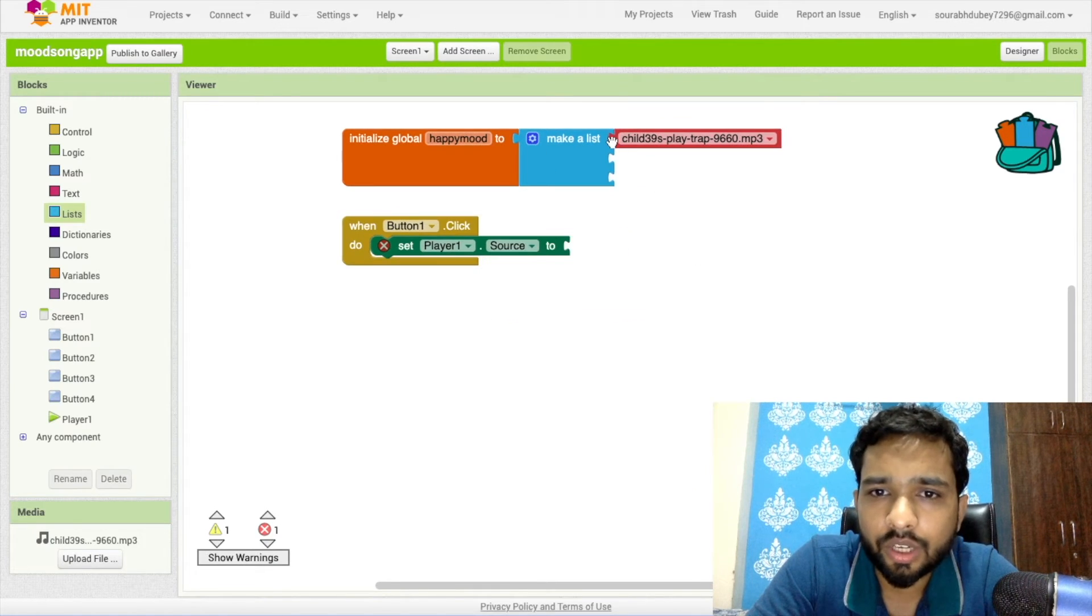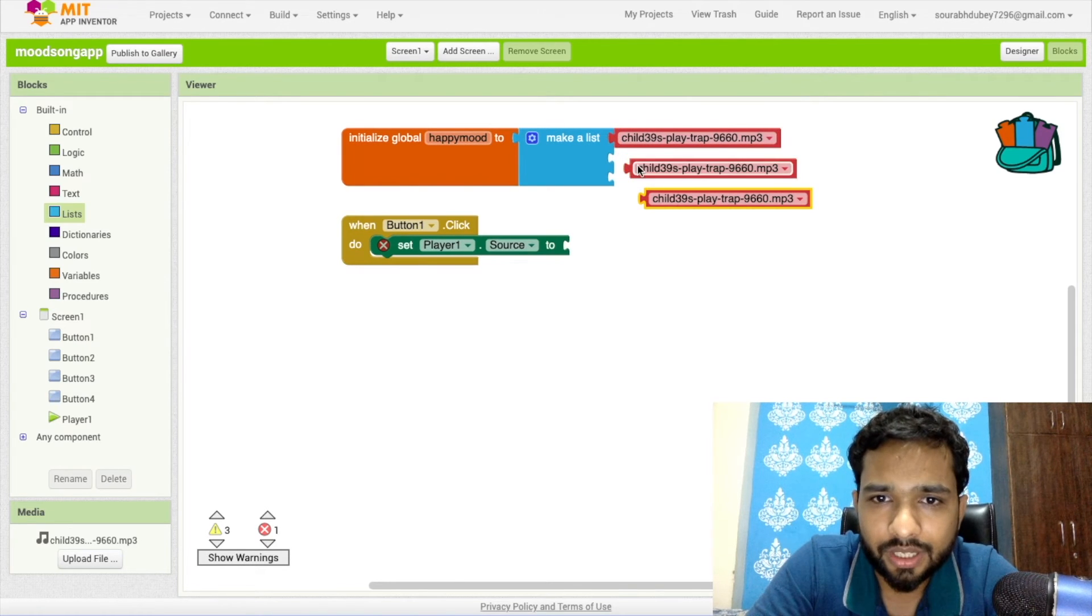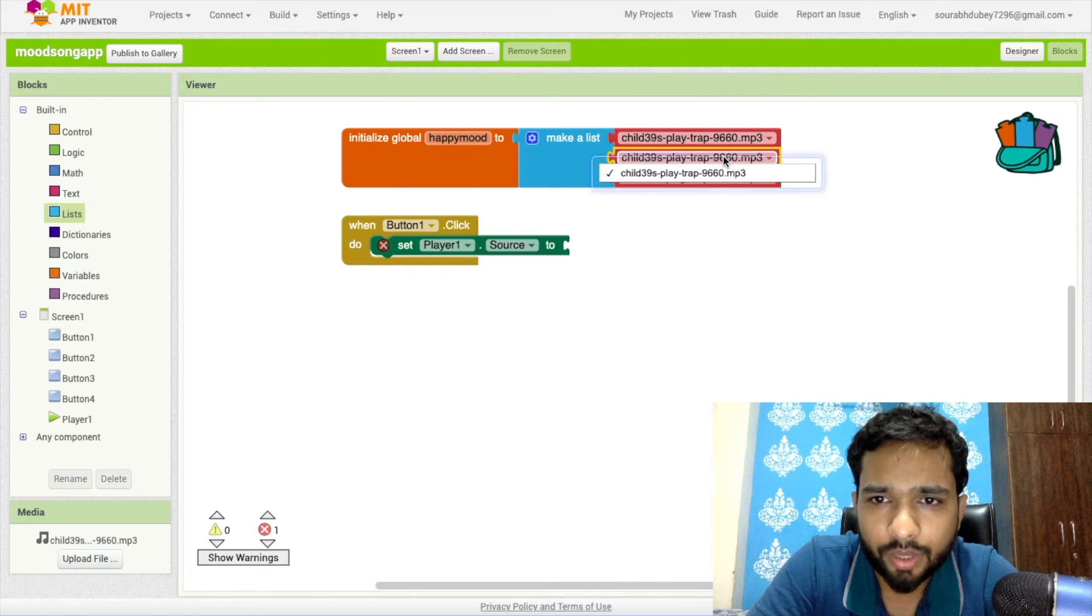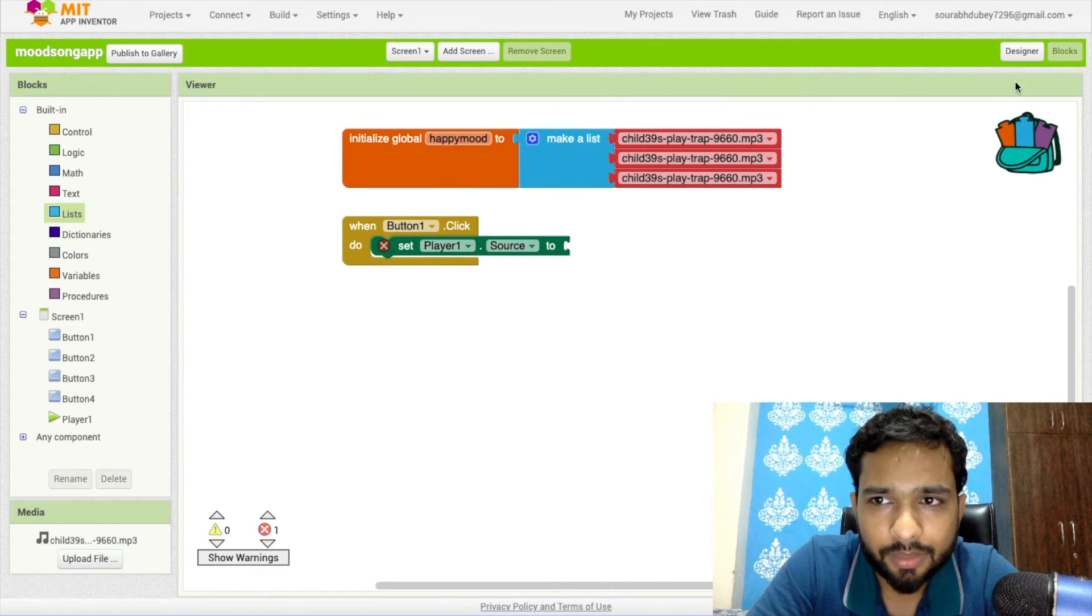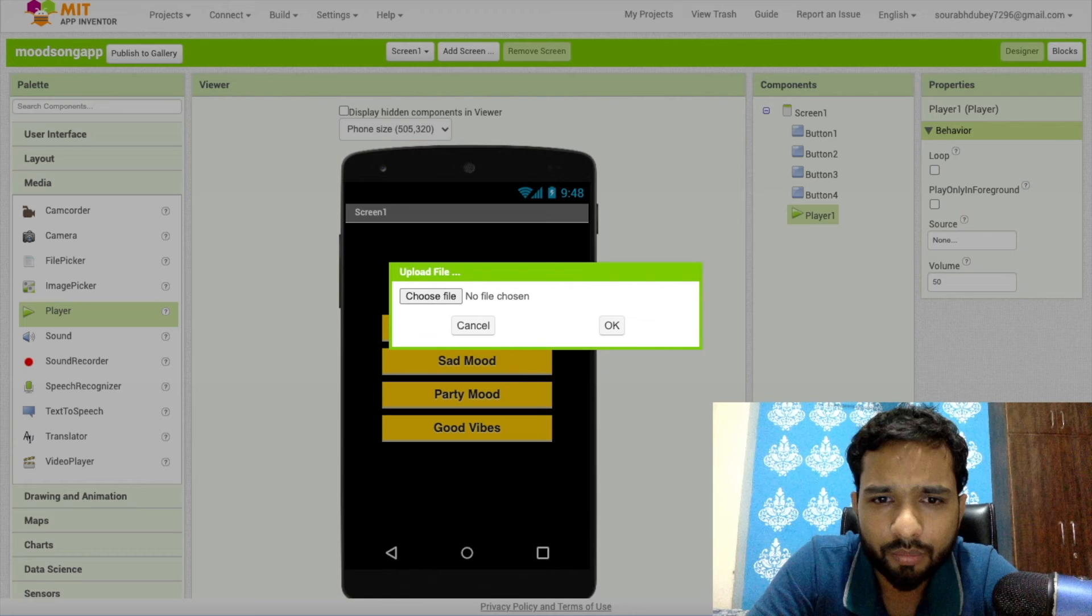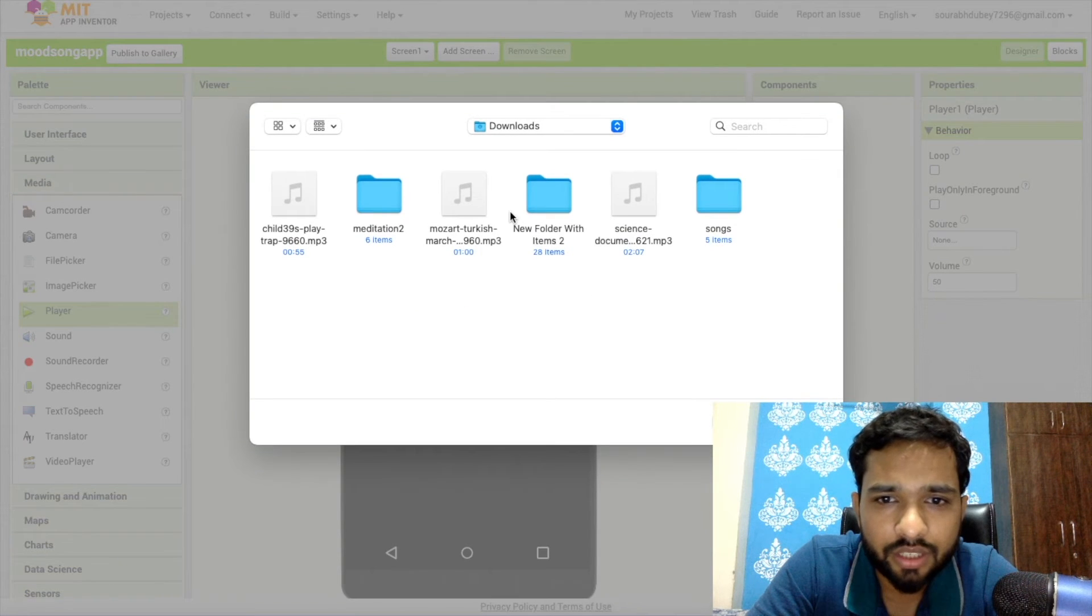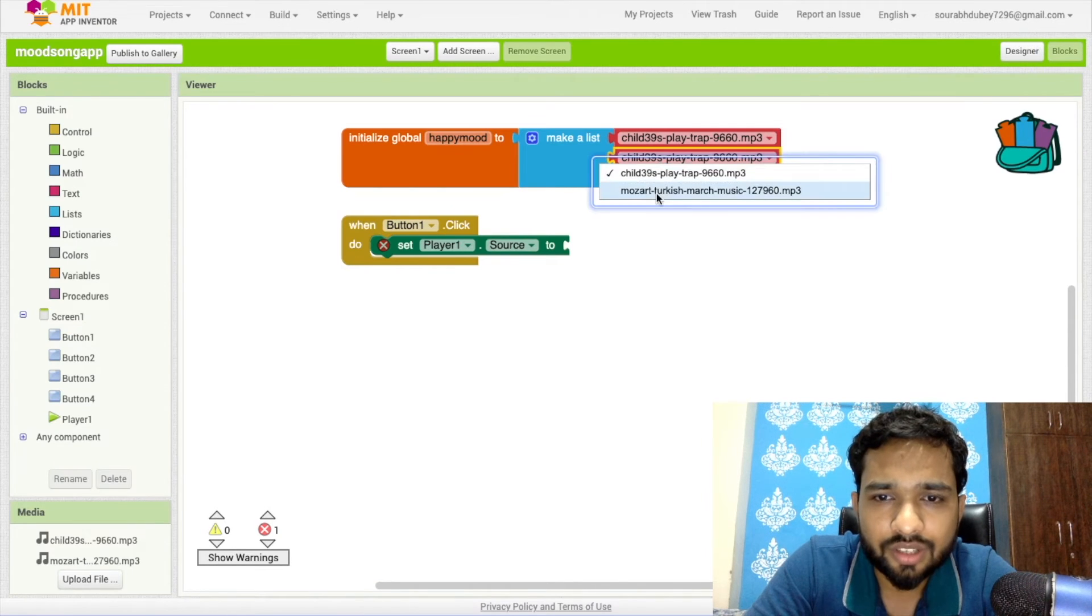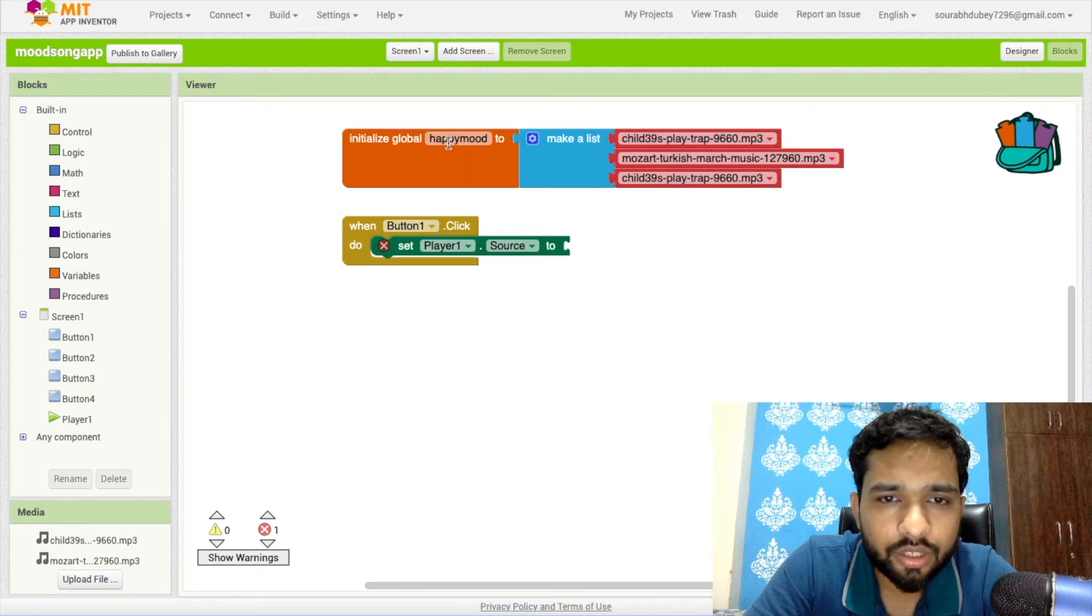You can upload multiple songs. I've just uploaded one so I'll just repeat this. You can use multiple songs and change them. These are the multiple songs. Let's go to Design and upload one more song so it will be easy for you to understand. Then go to Blocks and as you can see you can change the song.